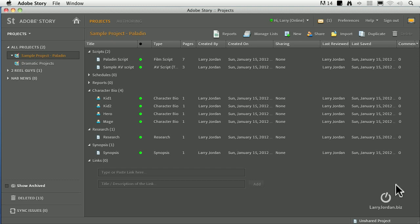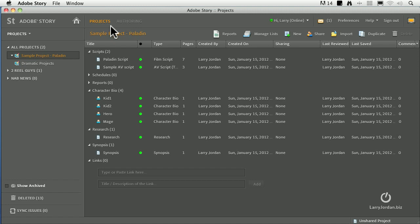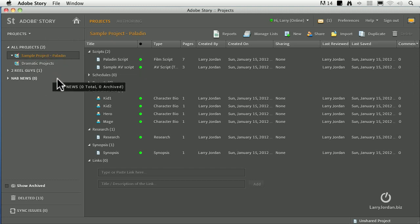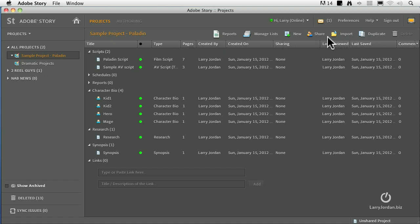This is Adobe Story. It is displaying a sample project which is shipped by Adobe to help us learn how to use the software. It has two basic components: The project view, which you access by clicking on the word projects, and the authoring view, which we use when we're writing a script. On the left-hand side is a list of all the projects that we have and categories, which are collections of projects. Across the top are the different major groups of things that we can do with our story, generate reports and manage lists, create something new, share it. We'll be talking about these in just a few minutes.